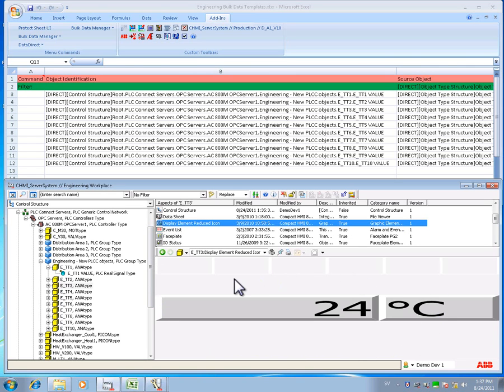Now you've learned how easy bulk engineering can be using the BDM tool. Thank you very much for watching.